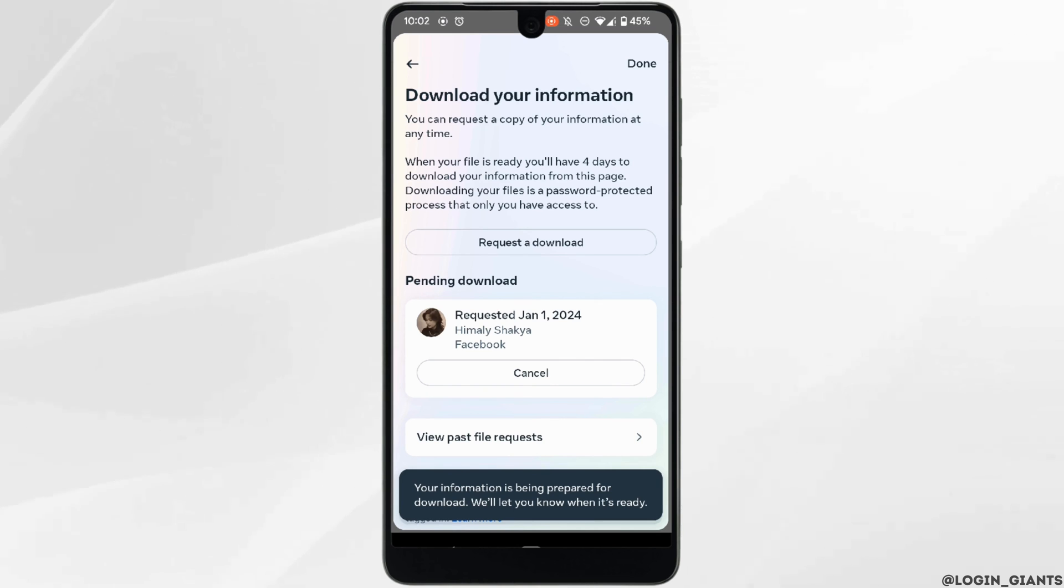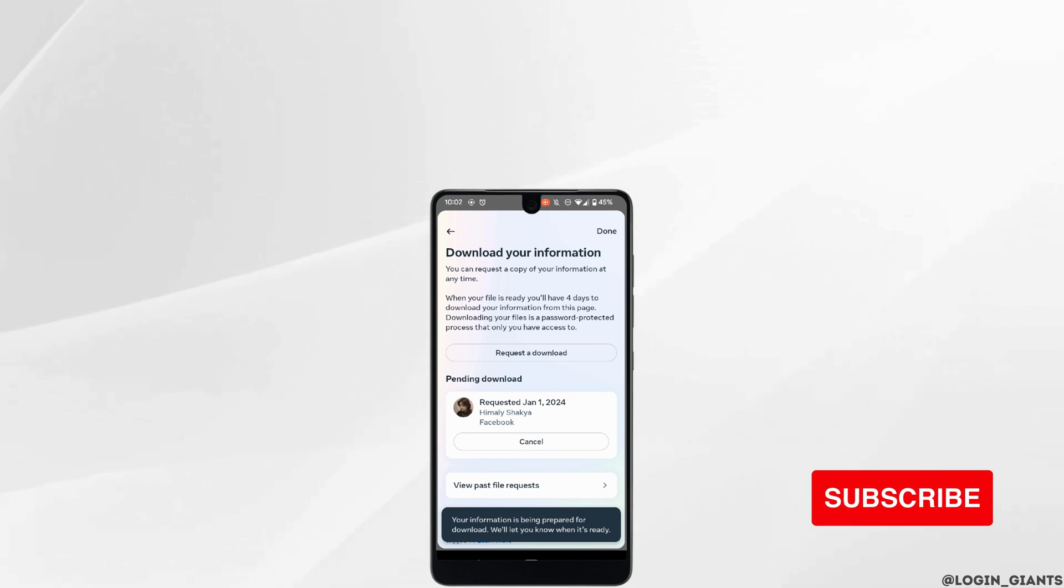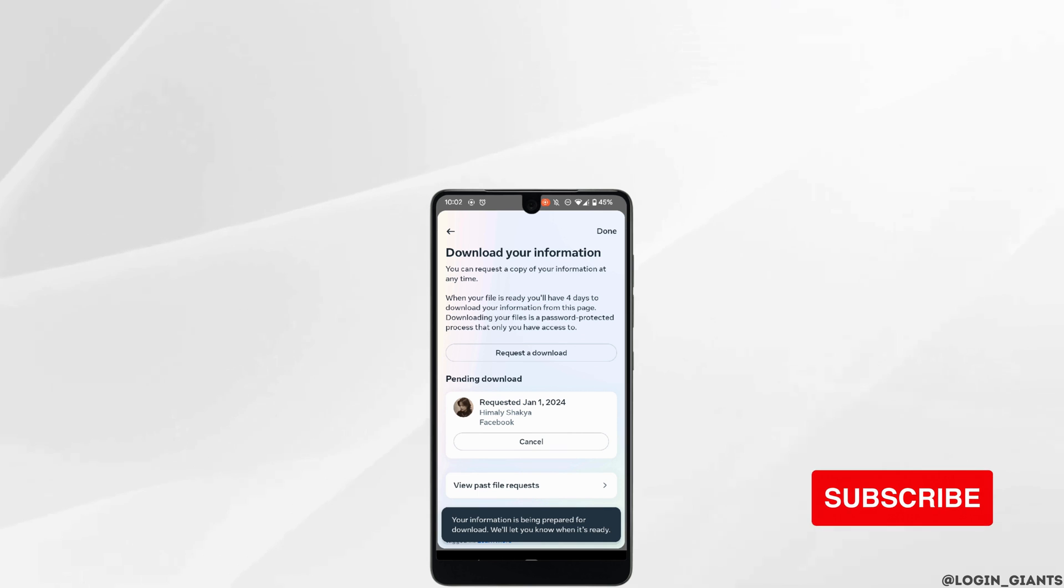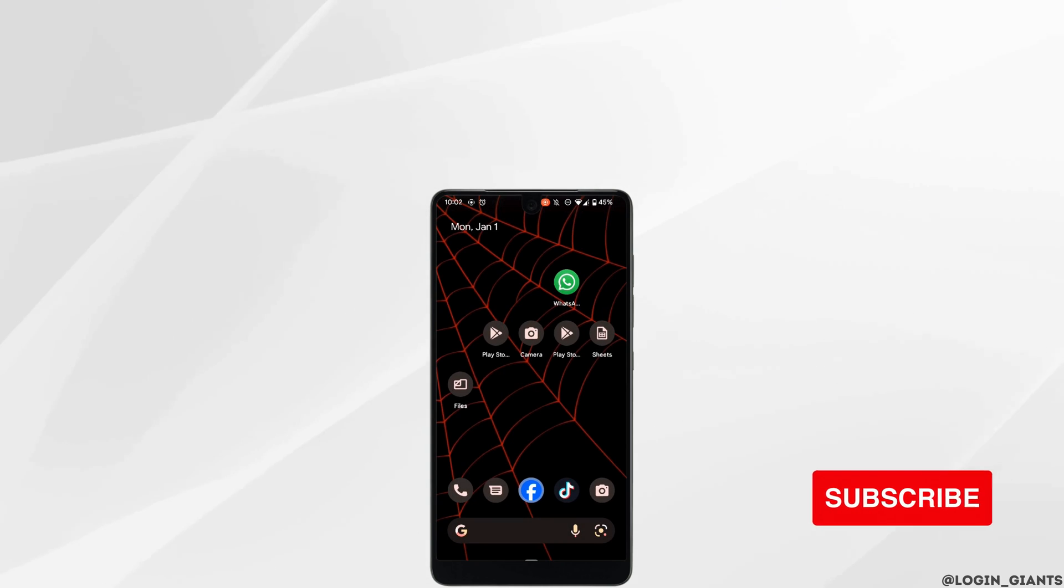So that's it, and this was our tutorial on how to download all information on Facebook. I really hope this video is going to be helpful for you. Thank you for watching till the end.